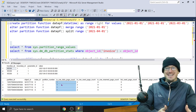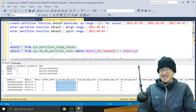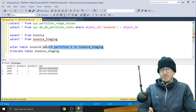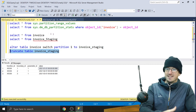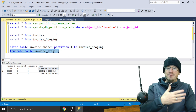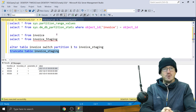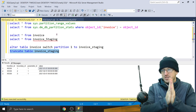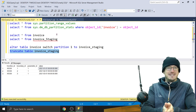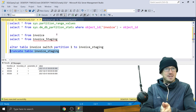Looking at the stats again, we've got data on all of those partitions, and then you just repeat. At the end of the month you switch out partition one again, do the truncate, then go and split and merge — and it just keeps cycling through each month. That enables you to do everything with metadata operations. So that's a sliding window using partitions. Hope that was interesting.